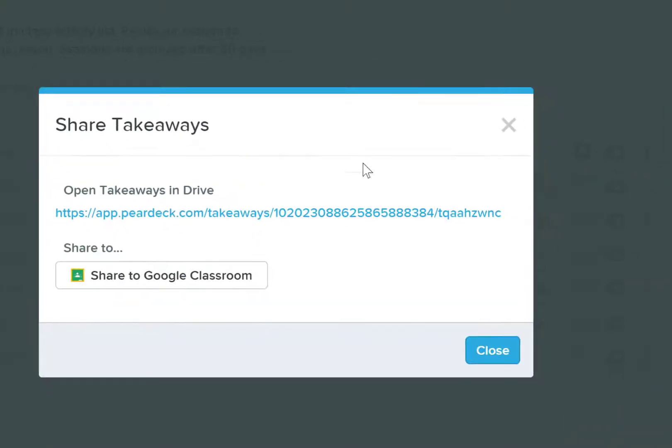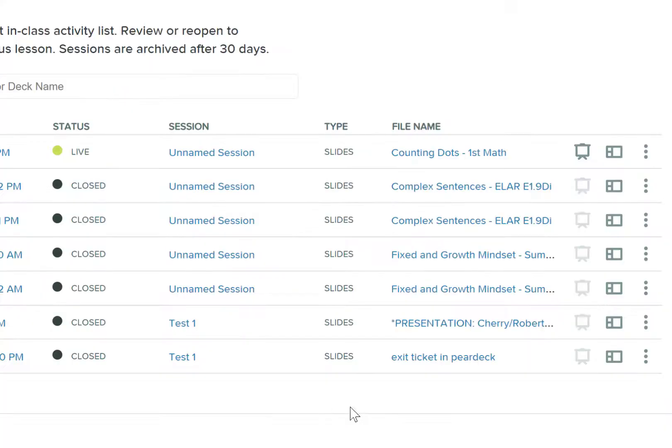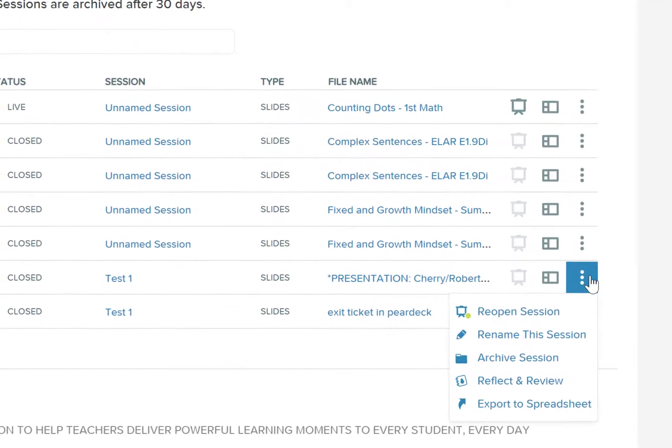So that's the other way that you can share it with your students. I'm going to cancel out of that. Now I'm going to go back in there to the drop down menu.